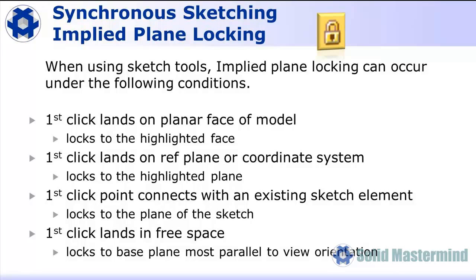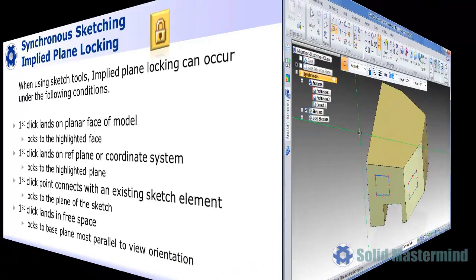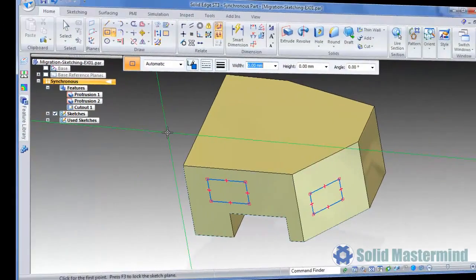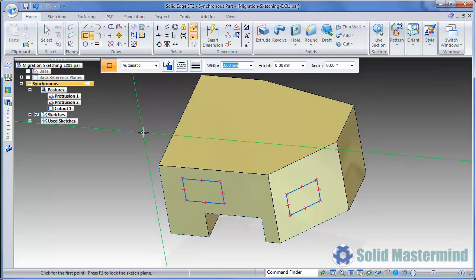Implied plane locking occurs in the following sketching scenarios. If the first click lands on a planar face of the model, it will lock to that face. If the first click lands on a reference plane or a plane of a coordinate system, it will lock to that plane. If the first click connects to an existing sketch element, it will lock to the same plane as the sketch. If the first click lands in free space, it will lock to the base reference plane that is most parallel to the current view orientation. We've seen some of these techniques in action already in this tutorial. Back in our example, remember that the implied plane is only locked for the current active command. Once the command is reset or you choose a different sketch tool, it's possible to sketch on a different plane.